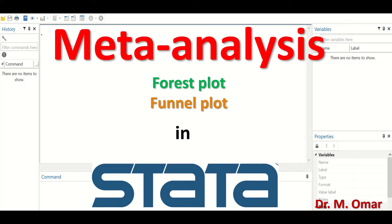The second part is a diagram with estimates and 95% confidence intervals, and the third part is the overall statistical analysis of the effect size and the test of heterogeneity among studies. Funnel plots assess publication bias in meta-analysis.